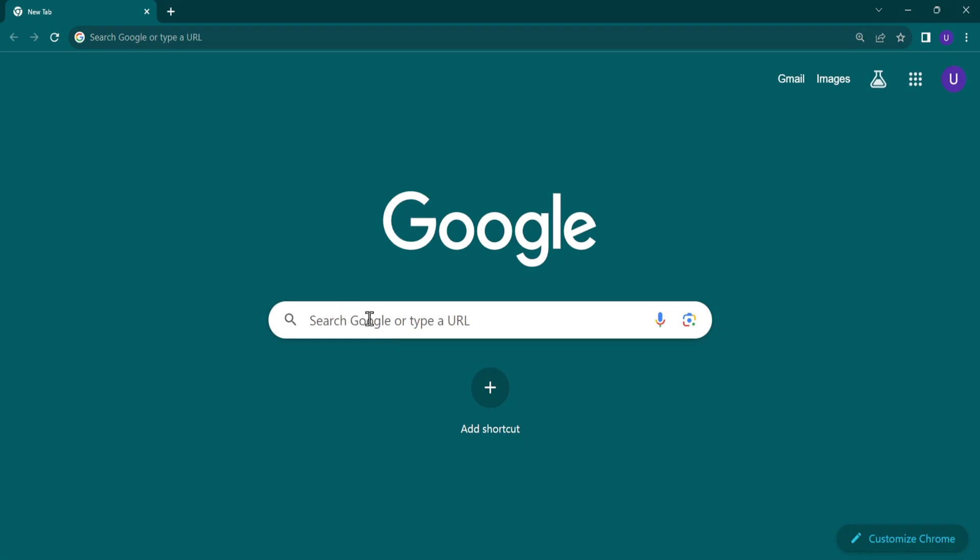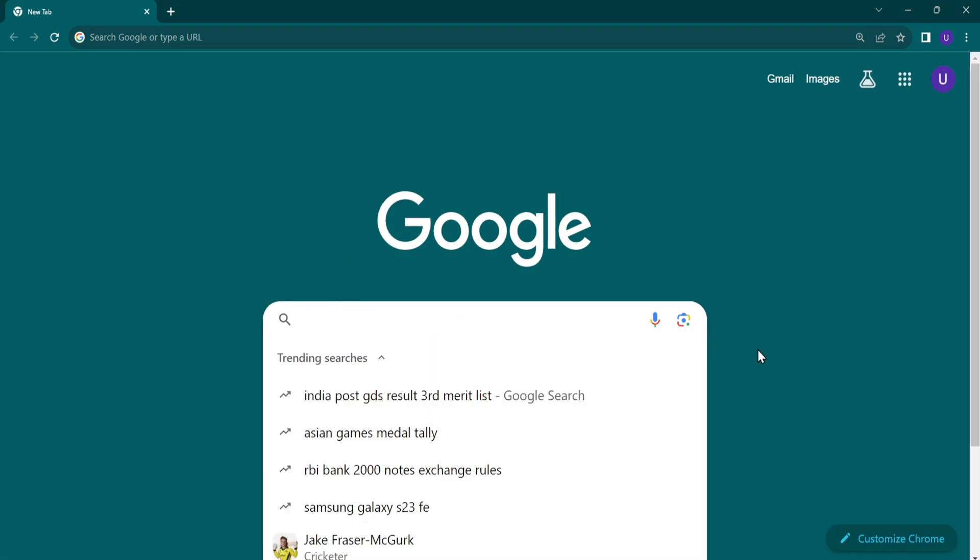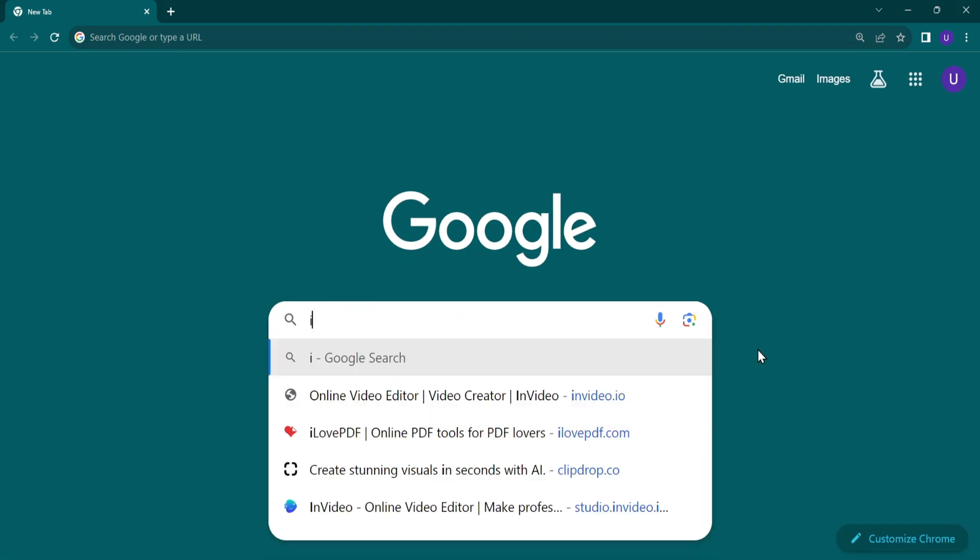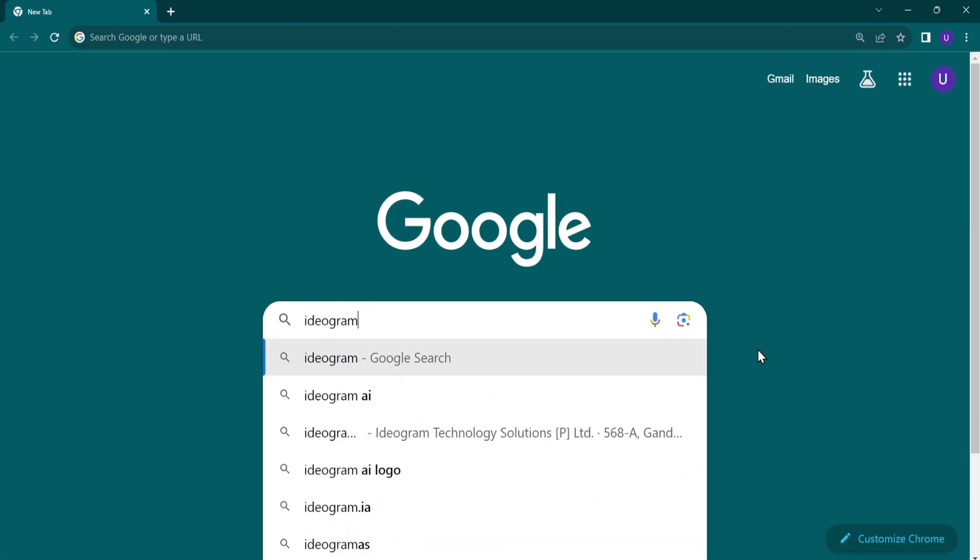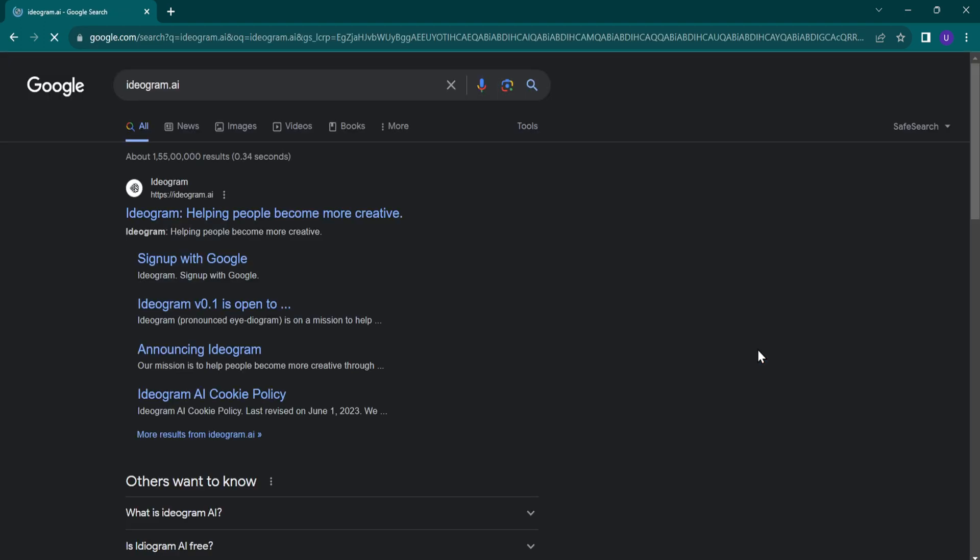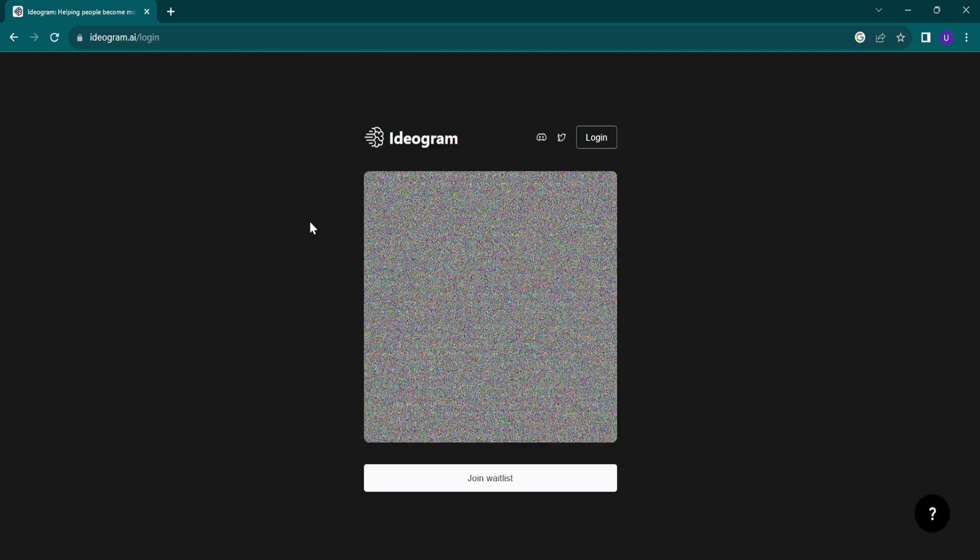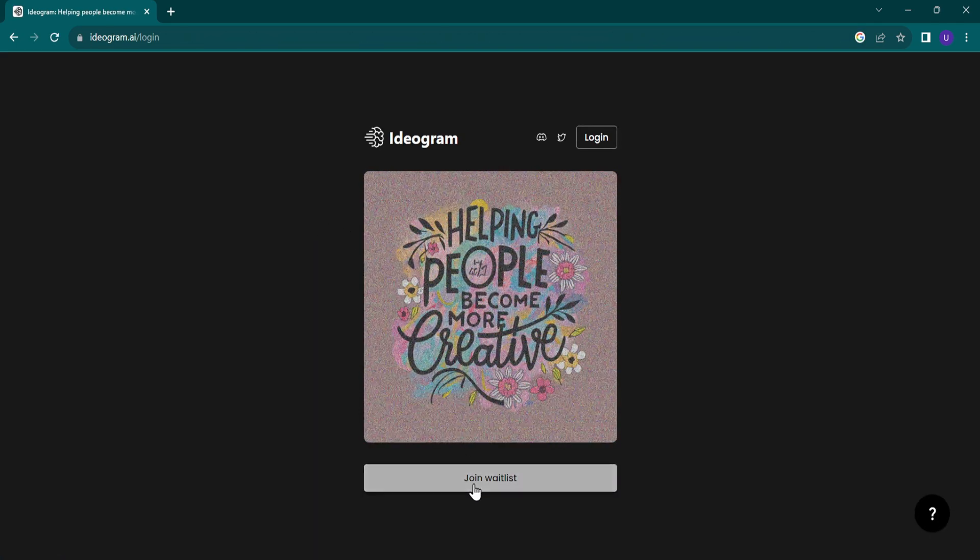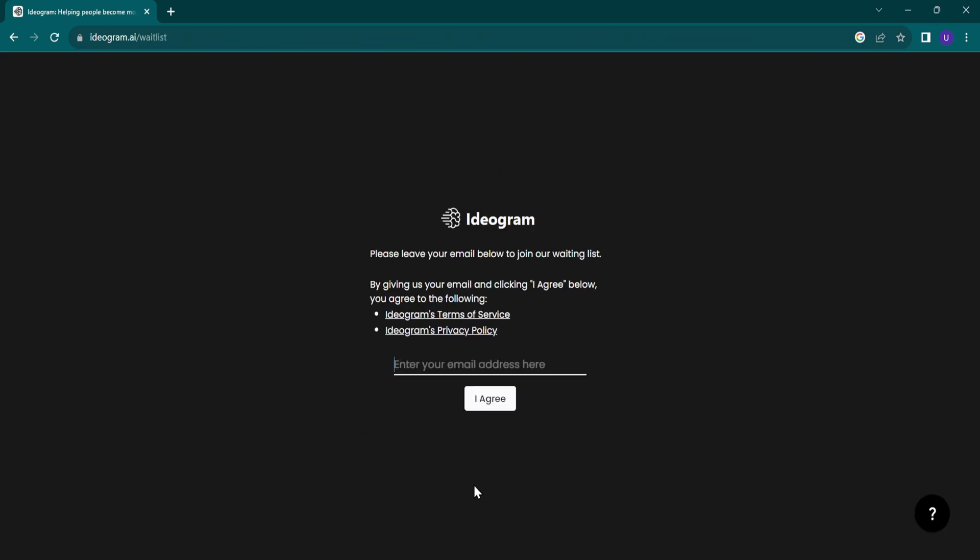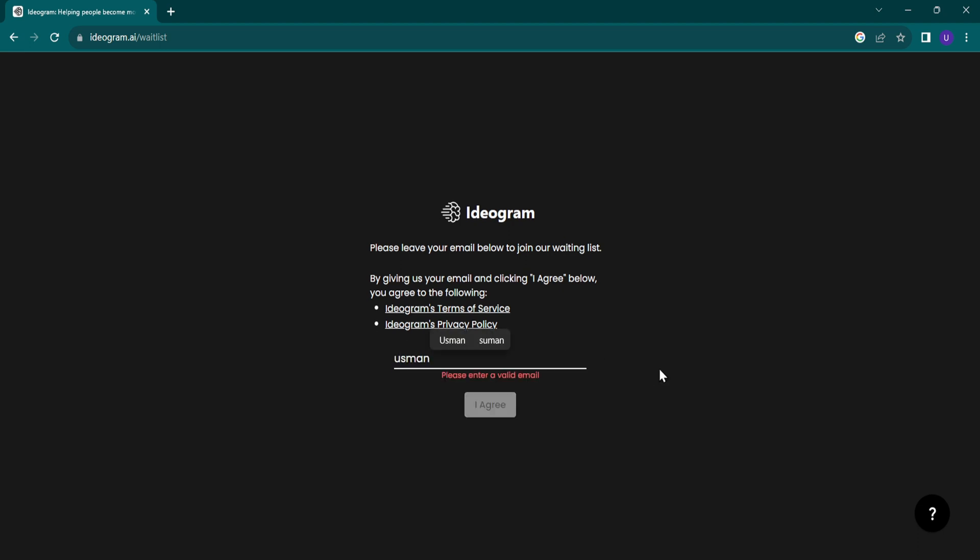To generate images, open any browser and search ideagram dot AI. Hit join waitlist. Enter your email and click I agree.